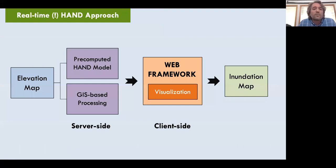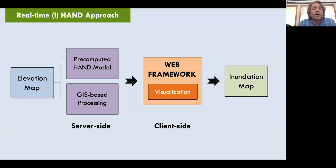Most current approaches using the HAND model are not exactly real time, even though many call themselves real time. Usually they pre-compute the HAND model based on elevation data — still a computationally expensive process — using GIS-based processing to create and serve the model from a server through a GIS application, then cookie-cut the HAND model based on water level. This is more like a pseudo real-time application that just serves data from a server-side GIS application and cookie-cuts the map based on user input.